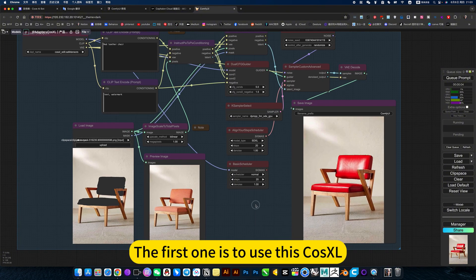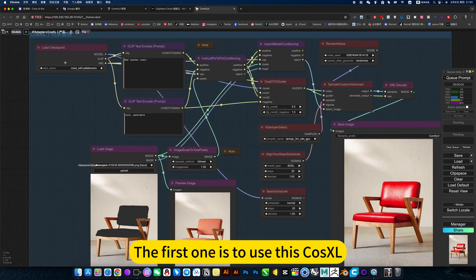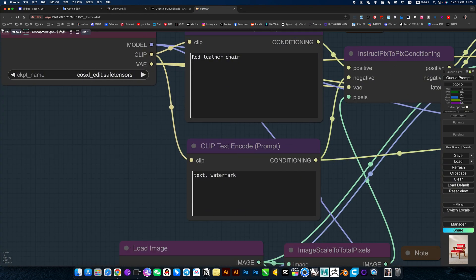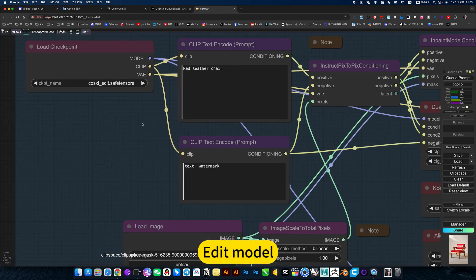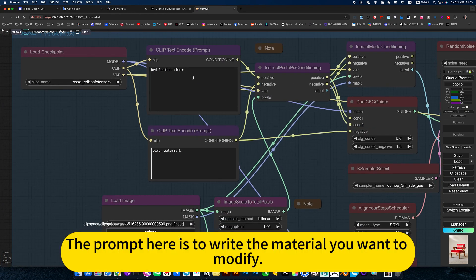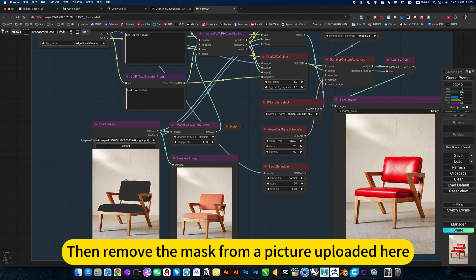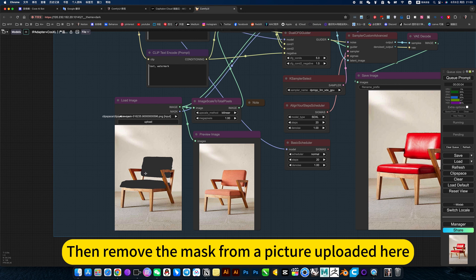The first one is to use this call cell. By that model, the prompt here is to write the material you want to modify. Then remove the mask from a picture uploaded here.